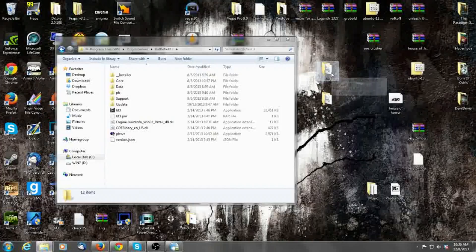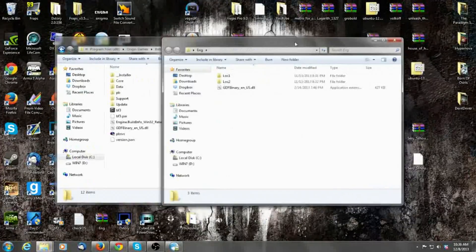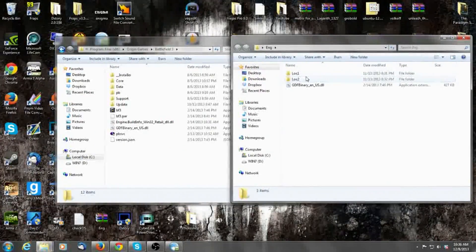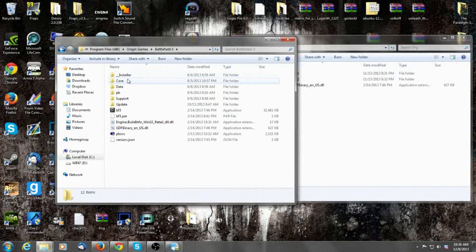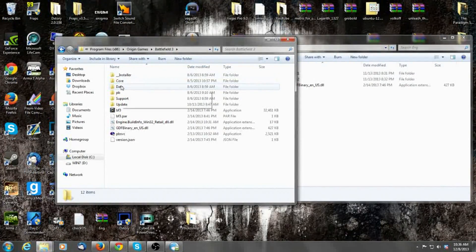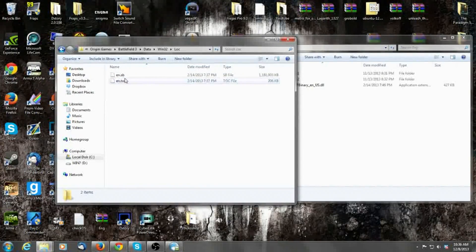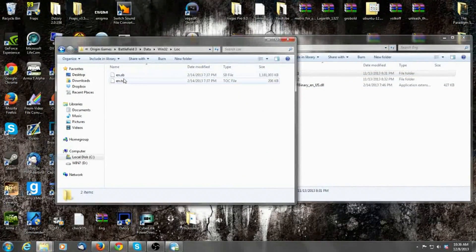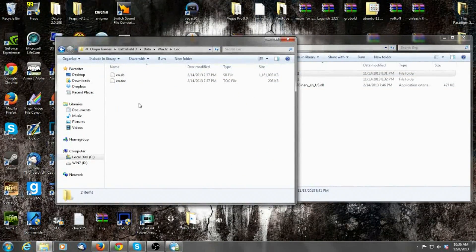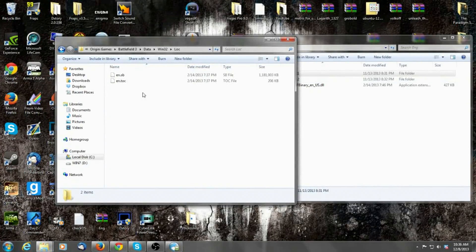When you open up the English folder, you have a Lock 1 and a Lock 2. When you come into your main Battlefield 3 folder, go into Data, Win32, and Lock — that's where your Lock 1 folder comes into play. This is where the English files for that Lock 1 folder need to be placed. Copy your Russian files, put them in a backup folder, then paste your English files in here and remove the Russian files.